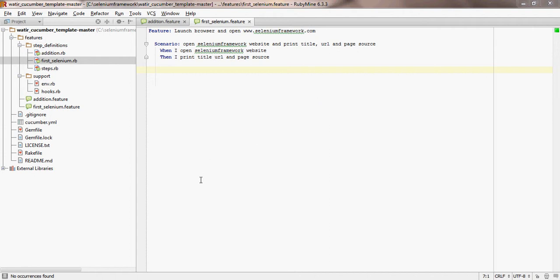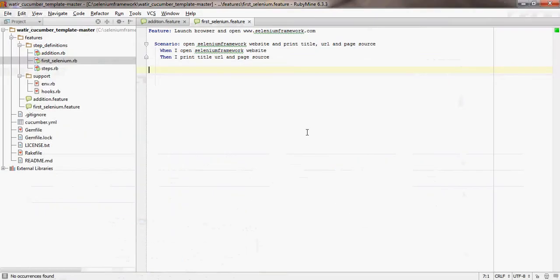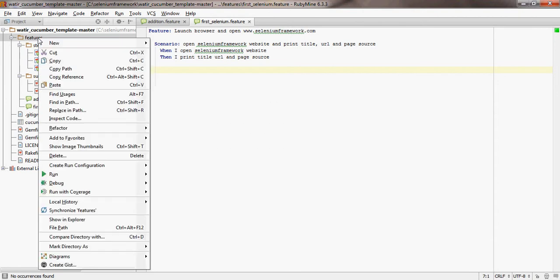Hi folks. In this video we are going to write a simple Cucumber feature for explaining the browser commands available through a Selenium wrapper API by name Water. This is one of the many tutorial videos available on seleniumframework.com. So let's go ahead and write a simple Cucumber feature.